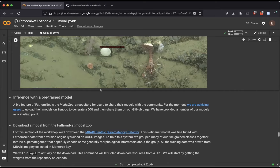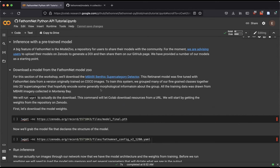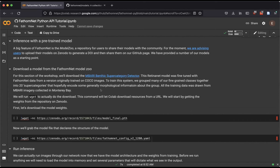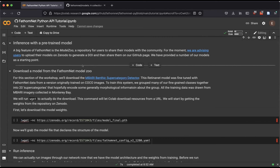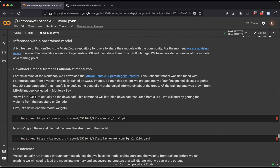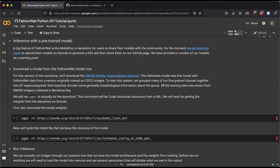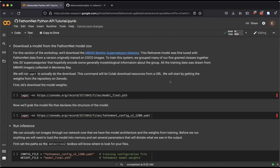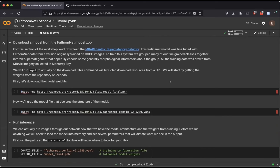What we just did was train our own network using a small set of images downloaded from FathomNet. But sometimes what you might want to do is experiment with somebody else's workflow or just use a model out of the box. That's part of the value of having a model zoo. We've shared some models and we're hoping that as others train their models with FathomNet data, they'll share them there too. Users are advised to upload models to Zenodo to generate a digital object identifier and then share that via the FathomNet GitHub page. We'll now download the benthic supercategory detector from the FathomNet model zoo.